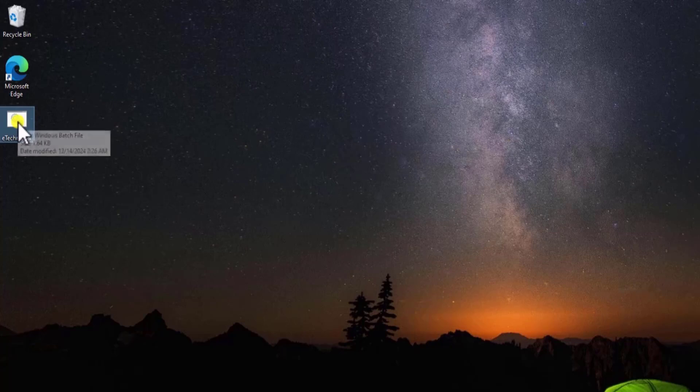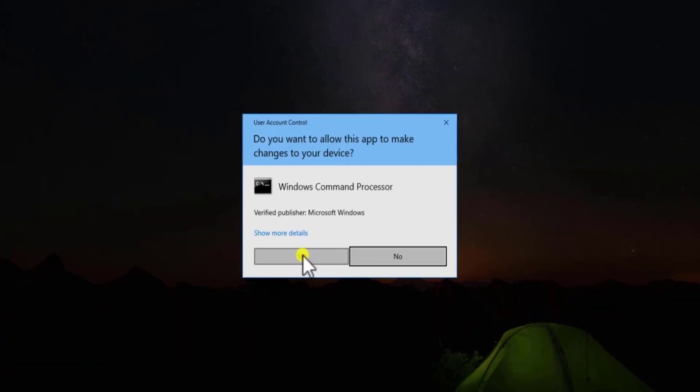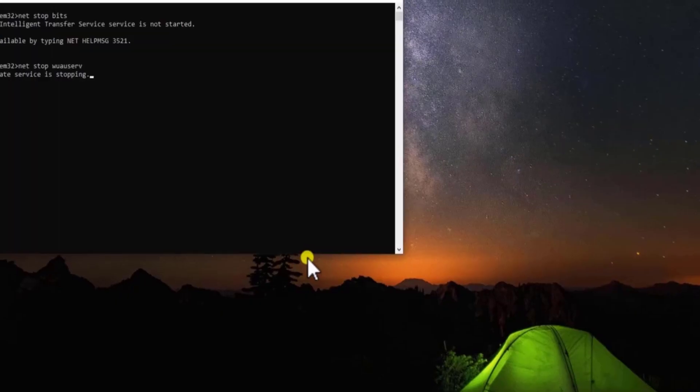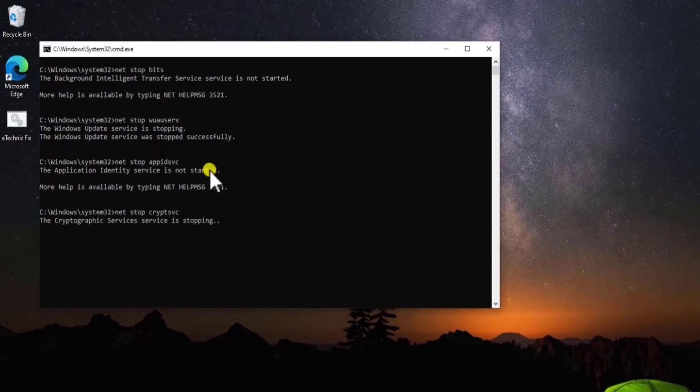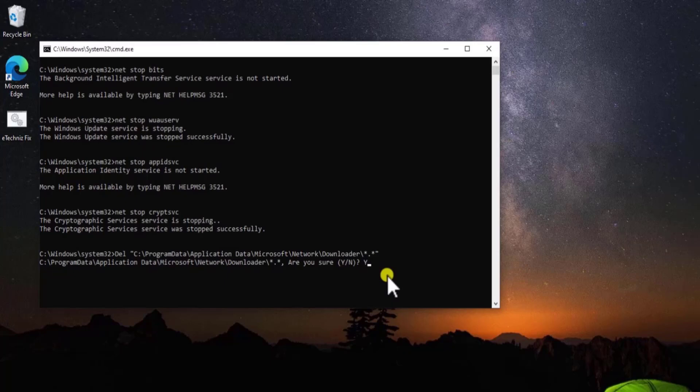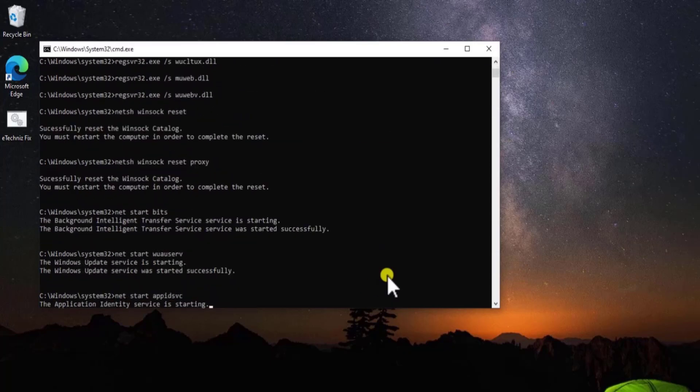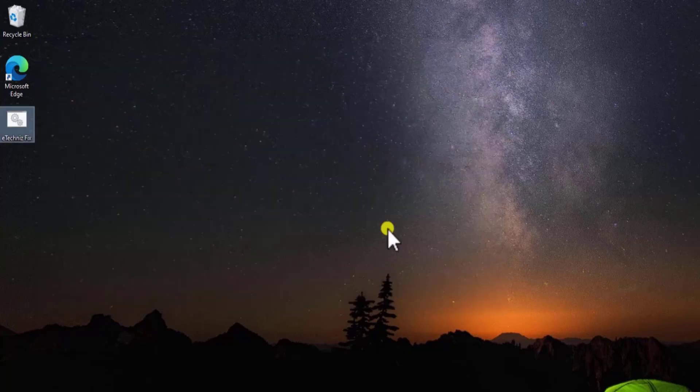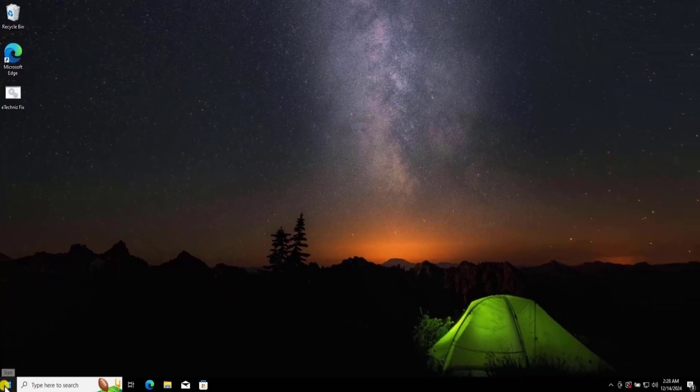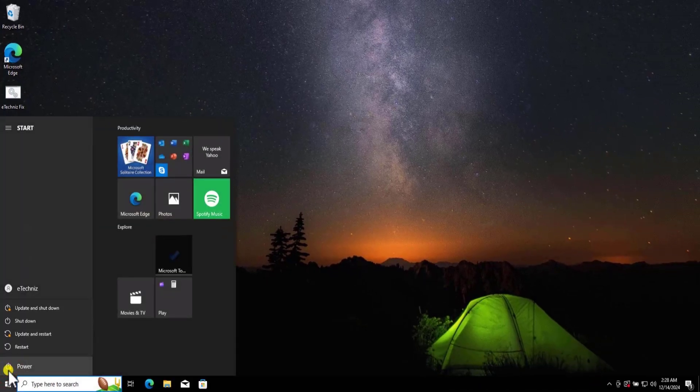And select the BAT file. Do a right-click. Select Run As Administrator. Click on Yes. This will run the series of commands. Here you need to click on Yes and press Enter. After running this BAT file, click on Windows icon, click on Power icon, and restart your computer.